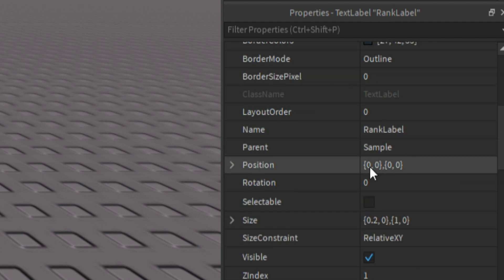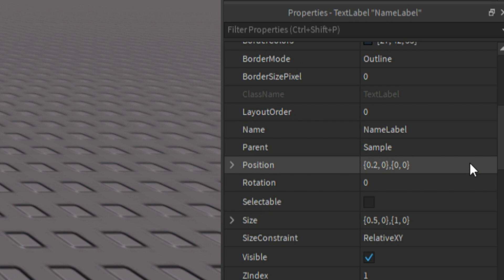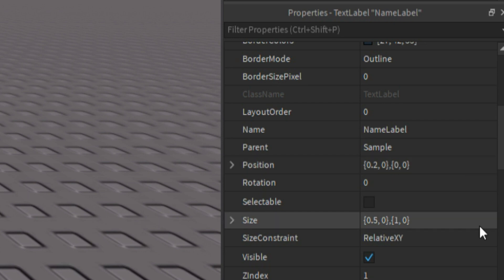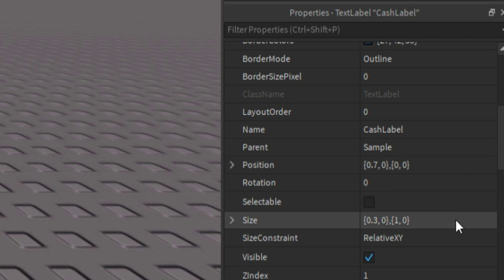Then for the name label, the position is 0, 0, 0. And for the size, it's 0, 0, 0, 1, 0. Then for the cache label, the position is 0, 0, 0, 0. Then the size is 0, 0, 0, 1, 0.